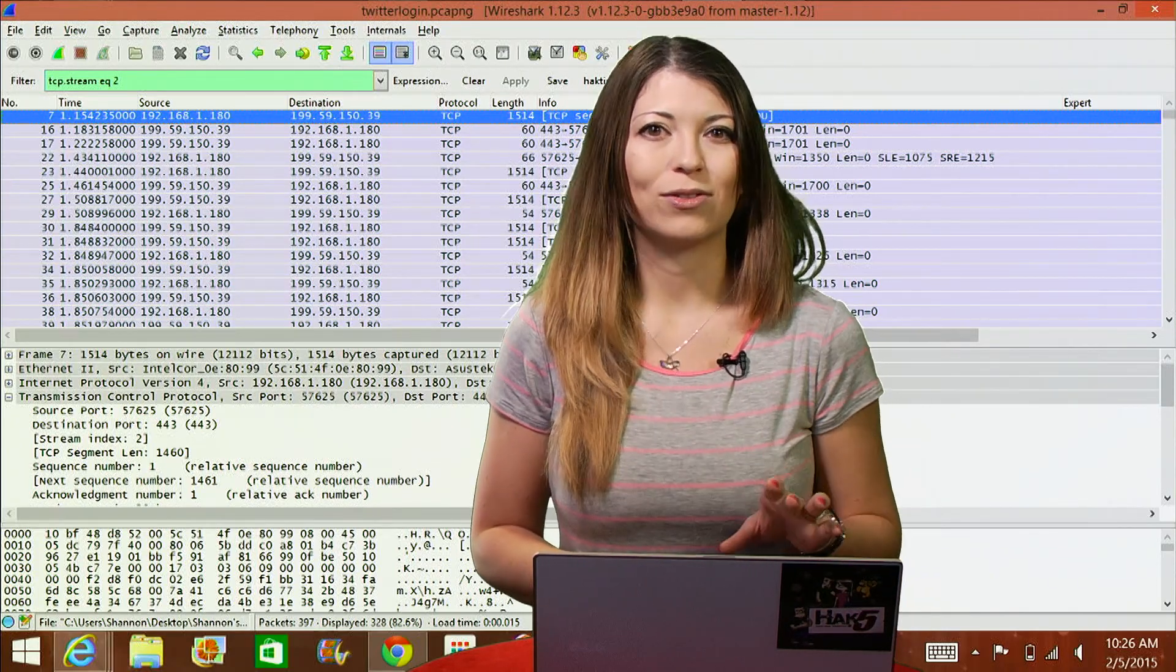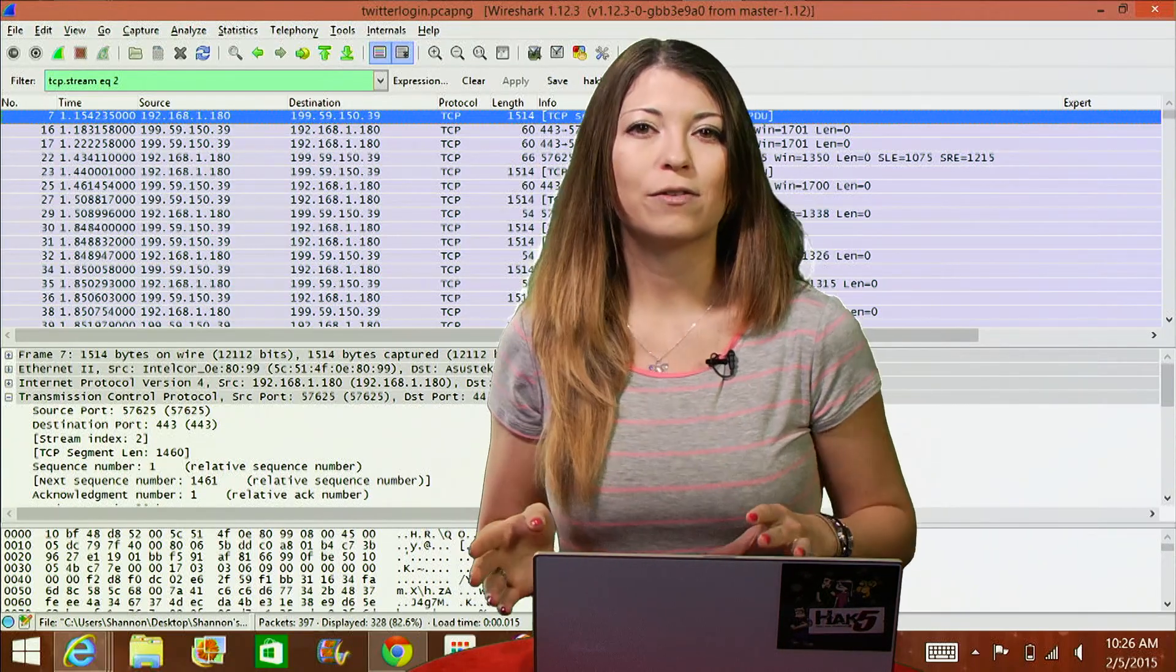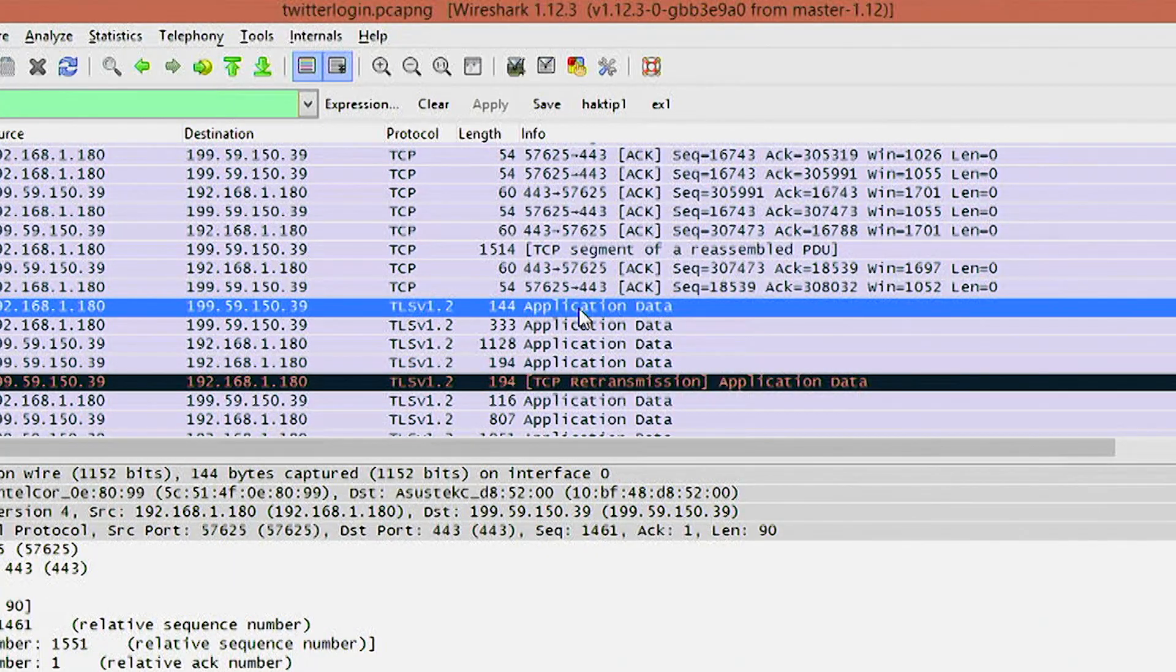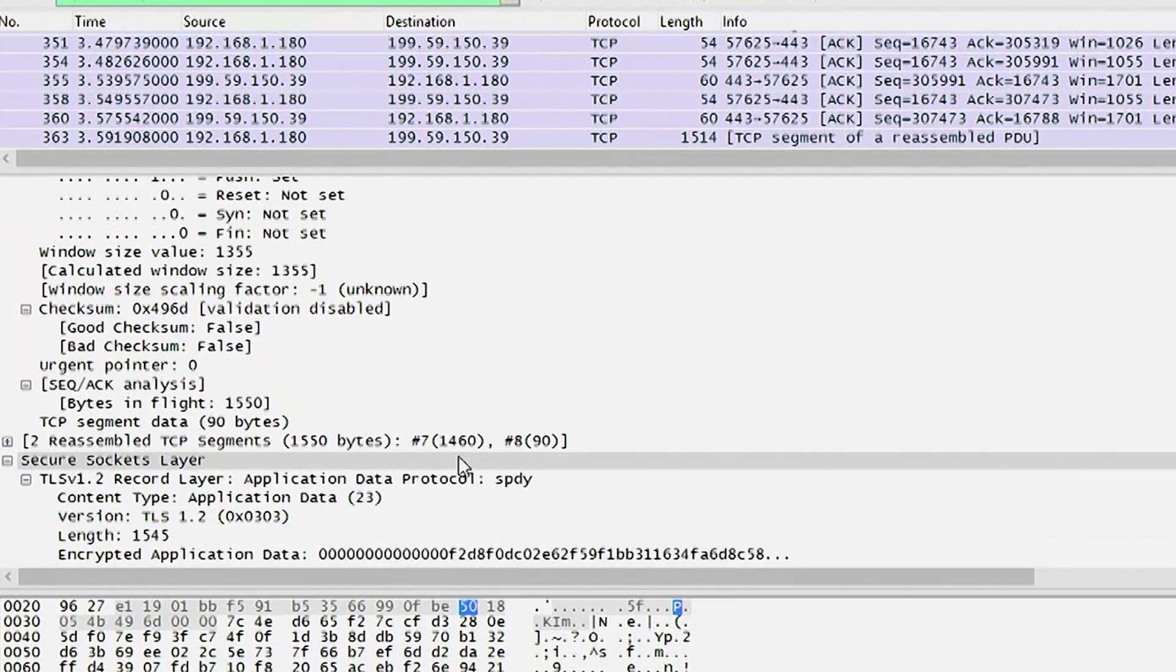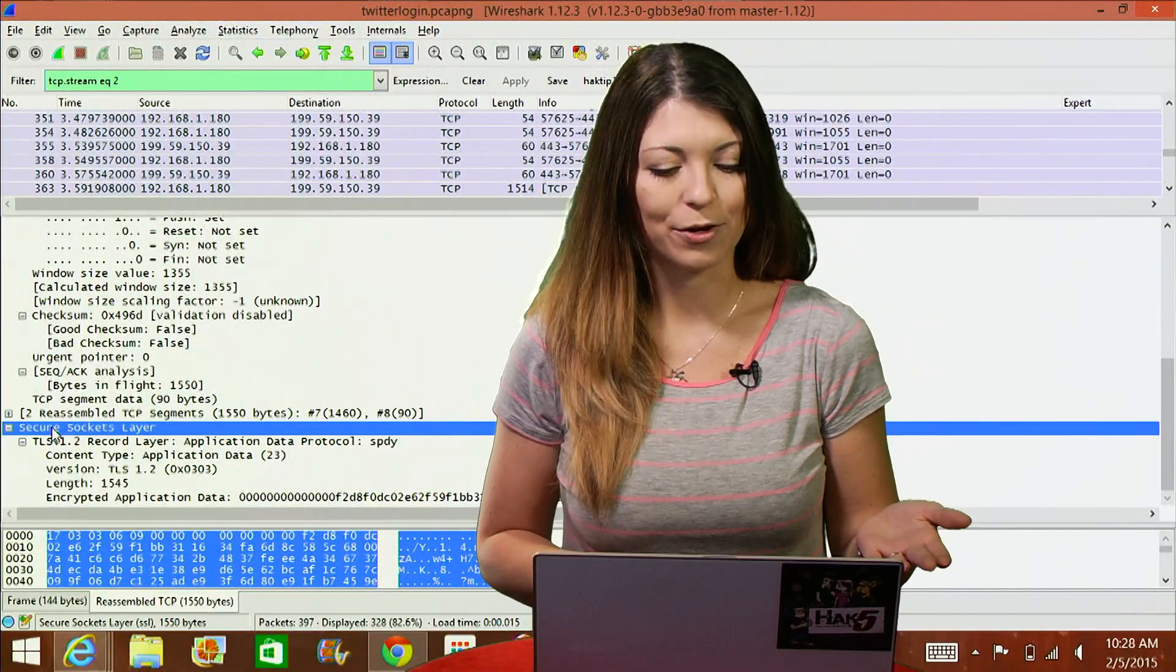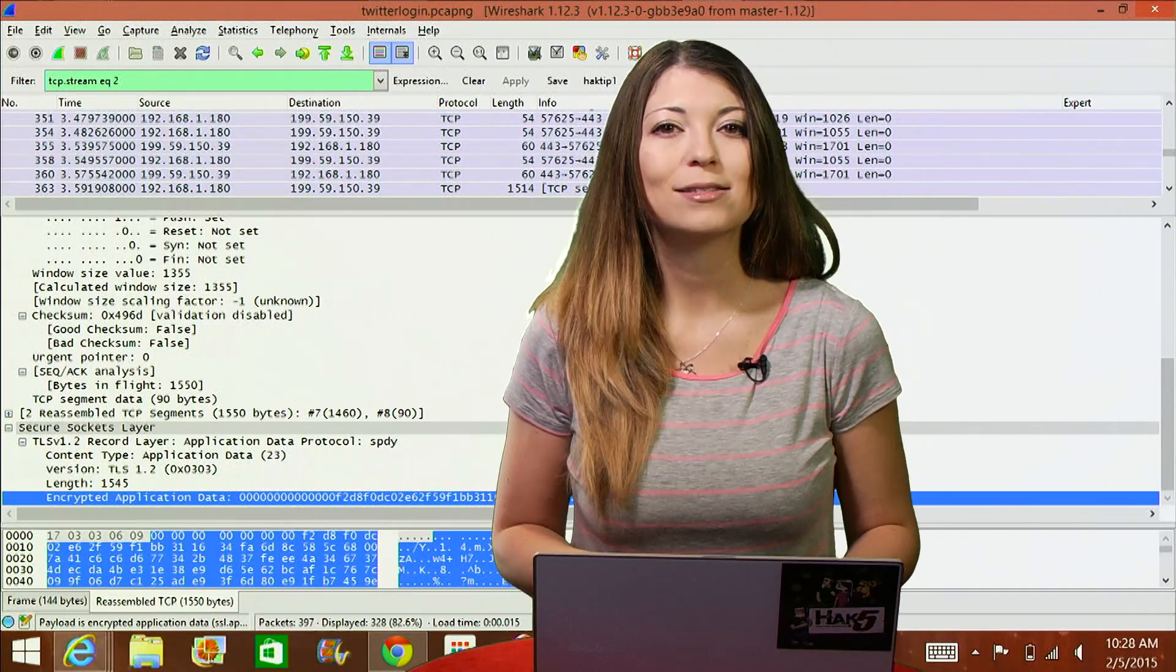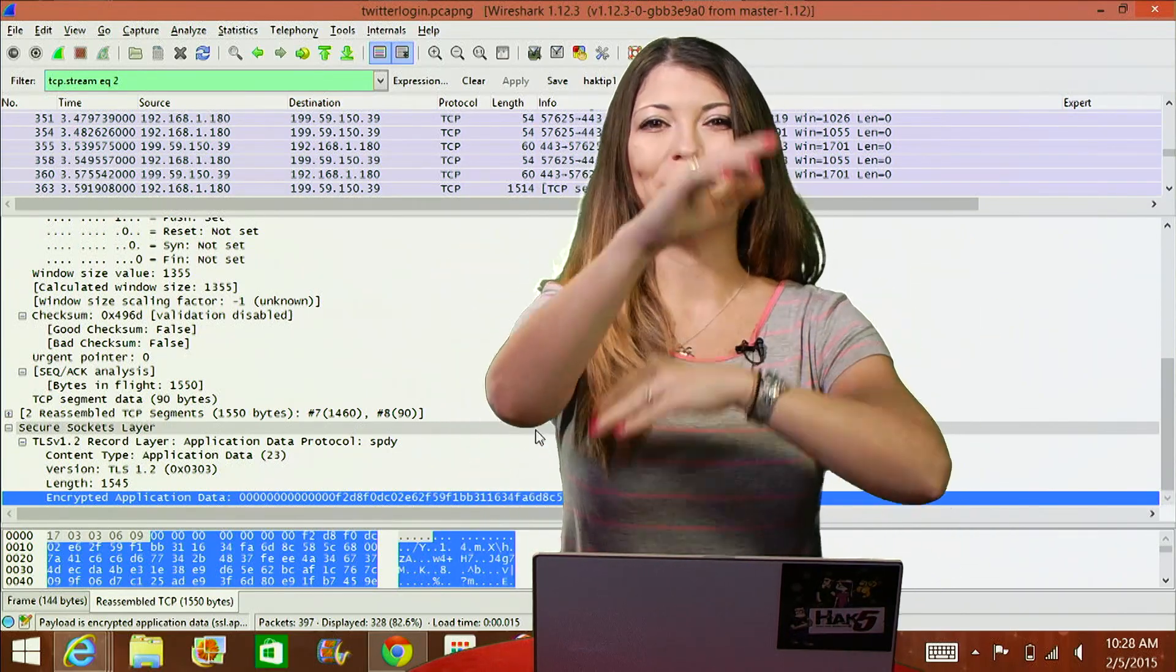We know that we found the login process for logging into Twitter because the IP is Twitter. Next we can look for a packet that says application data in the information field. If I scroll down, here's a whole bunch with application data in the info field. If I scroll down to my middle section here, there's a section called secure sockets layer in the middle window. And if I max this area out, I should see a line of encrypted data. On the very bottom we see encrypted application data and then a whole bunch of gobbledygook that doesn't make a lot of sense.